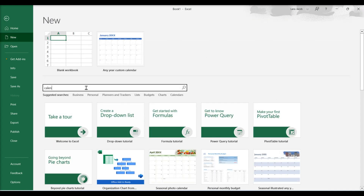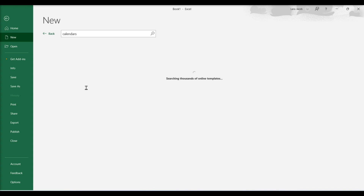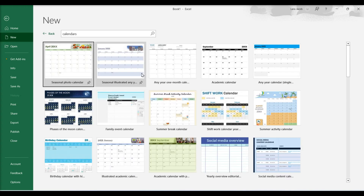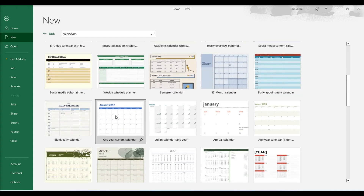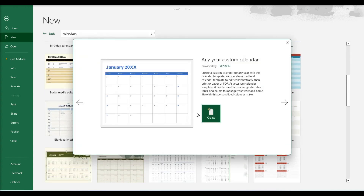Search for calendar templates, browse and select the template you want, then click Create.